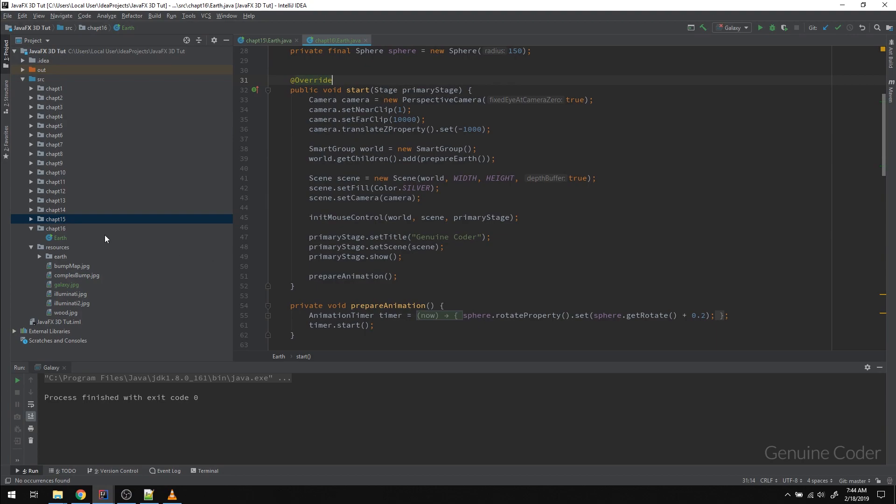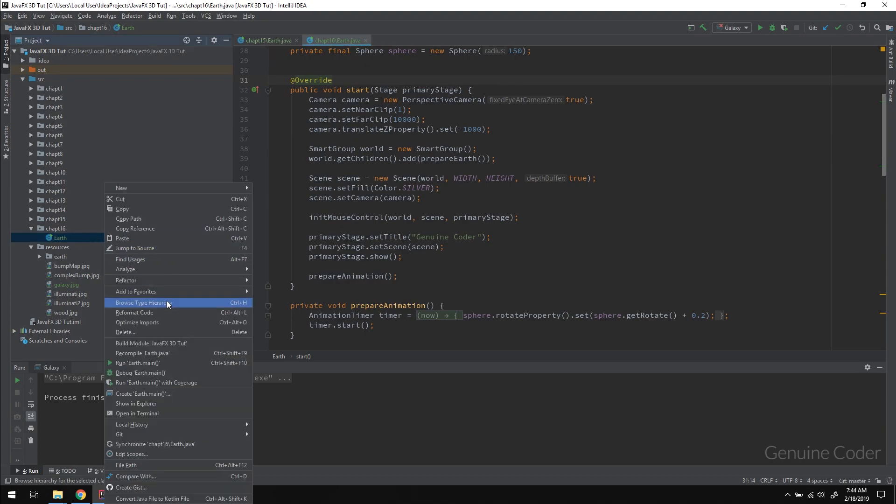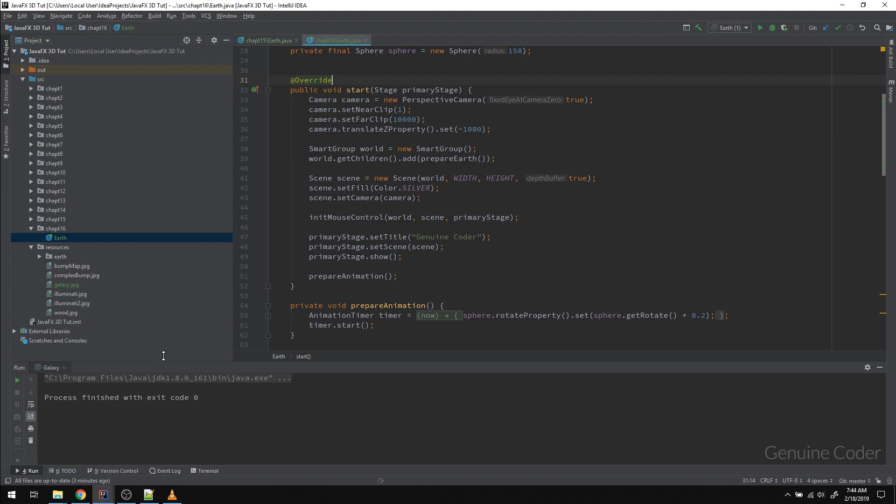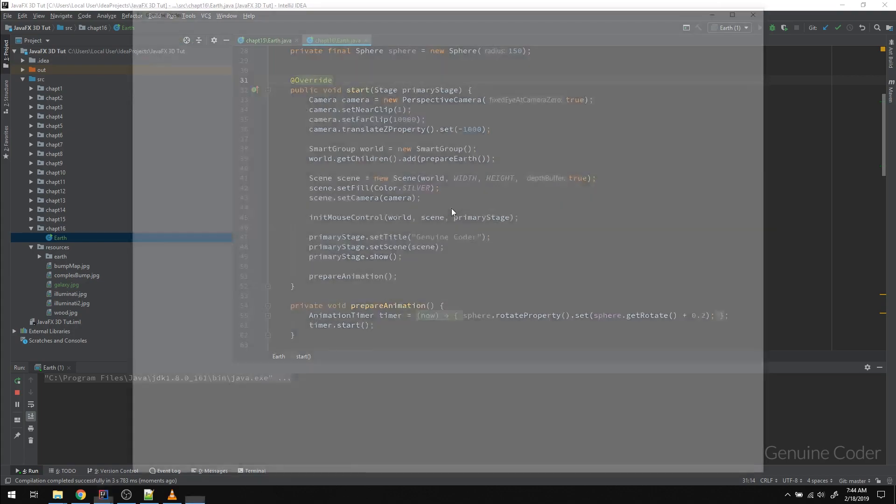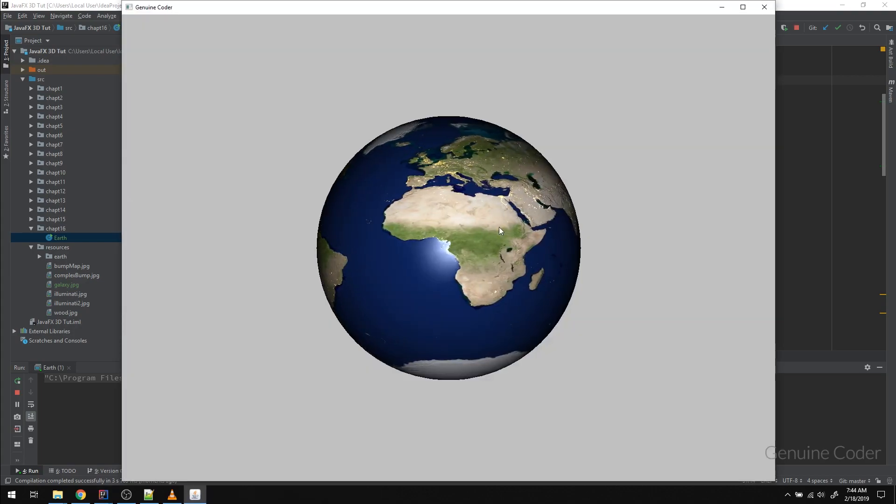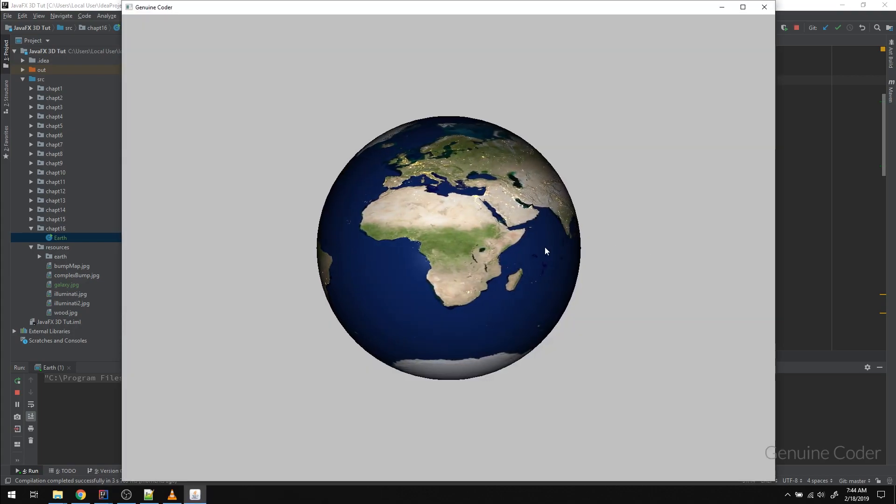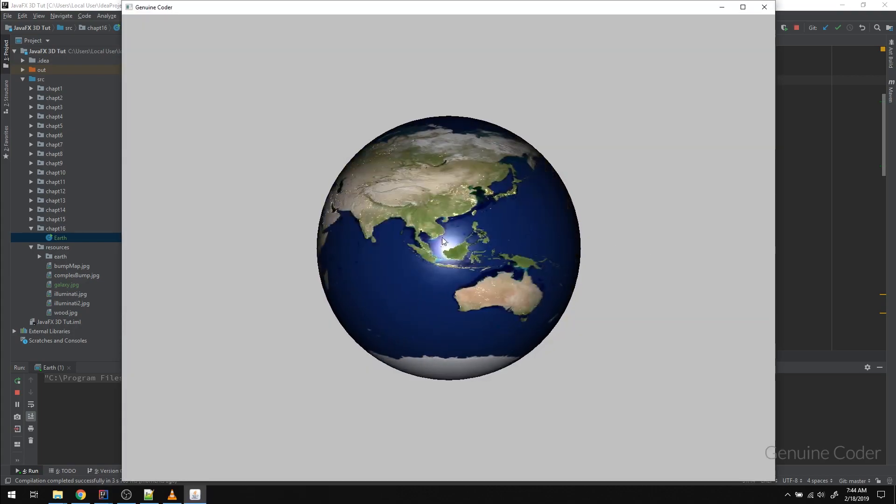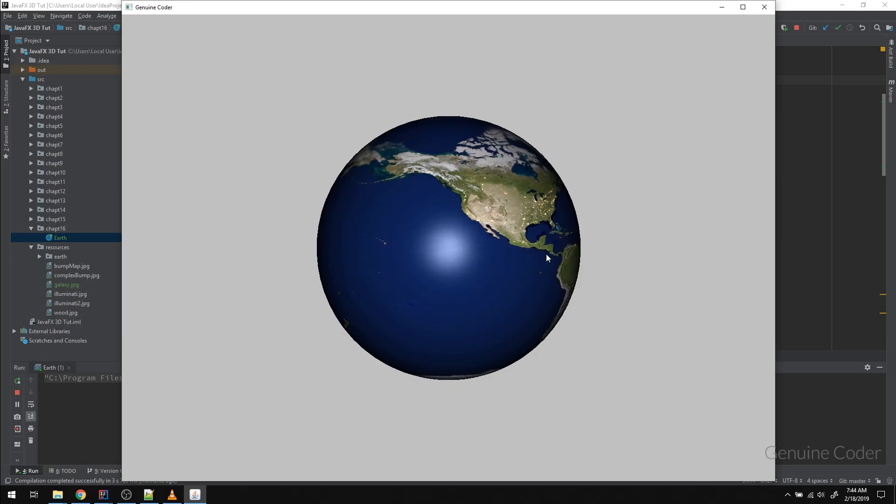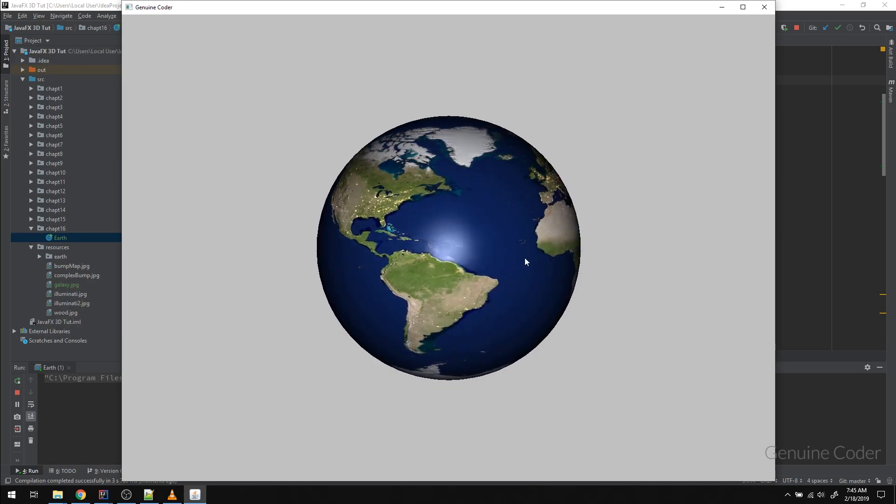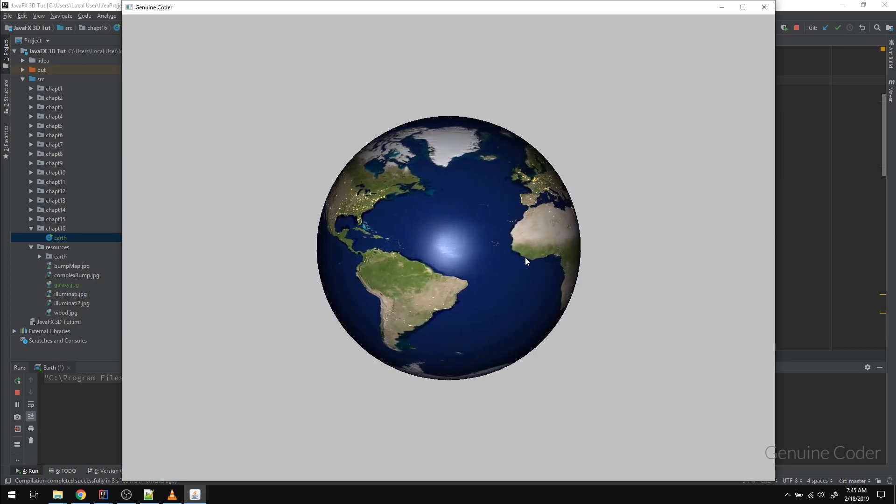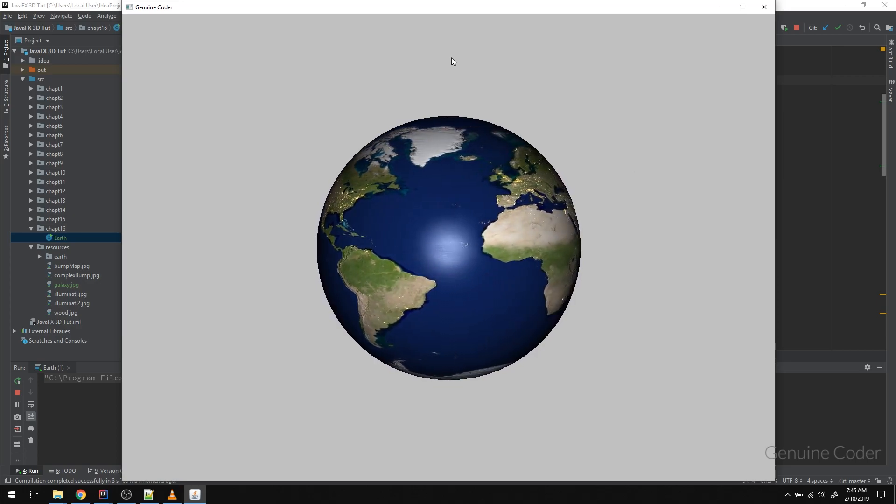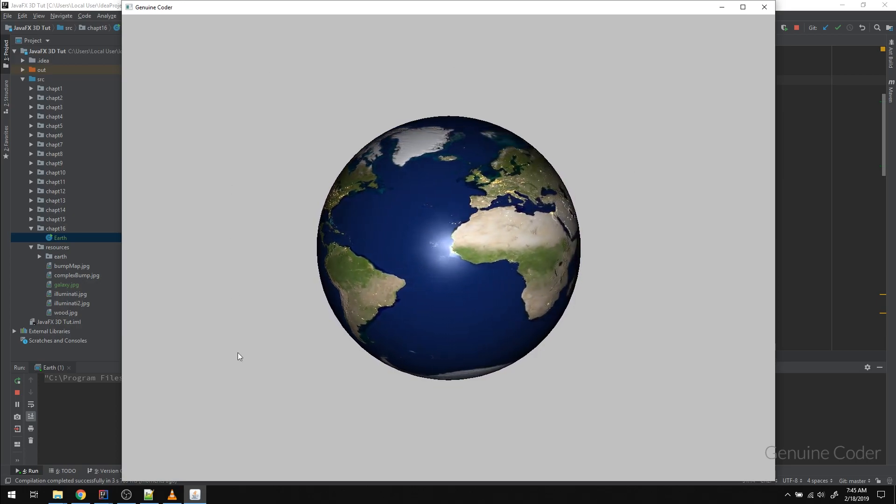This is where we left off in the previous chapter. We had the Earth and we implemented the self rotating Earth. Let me just compile it and run it. As you can see, this is what we have done in the previous chapter. So in this chapter, what we have to do is add the background galaxy.